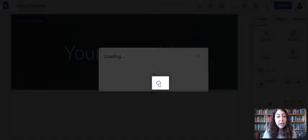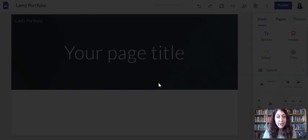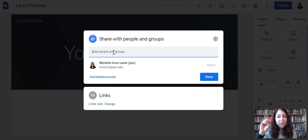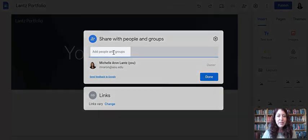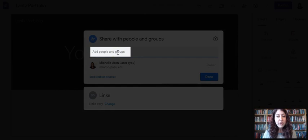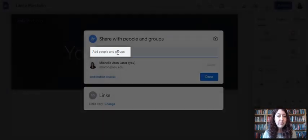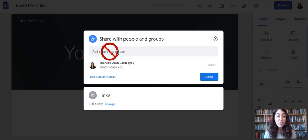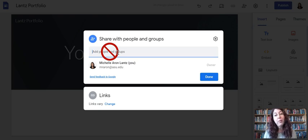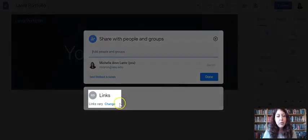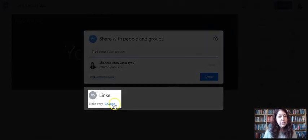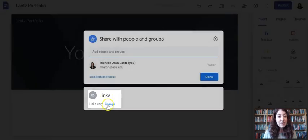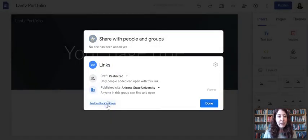If you click manage, the very first thing, and the cursor blinks at you, it says add people in groups here. You are not going to share this with specific people. This would be if you were working on a website collaboratively with other people. You might want to add them as editors, but we're not for this course. What we need to do is click in the bottom section where it says links and click change.